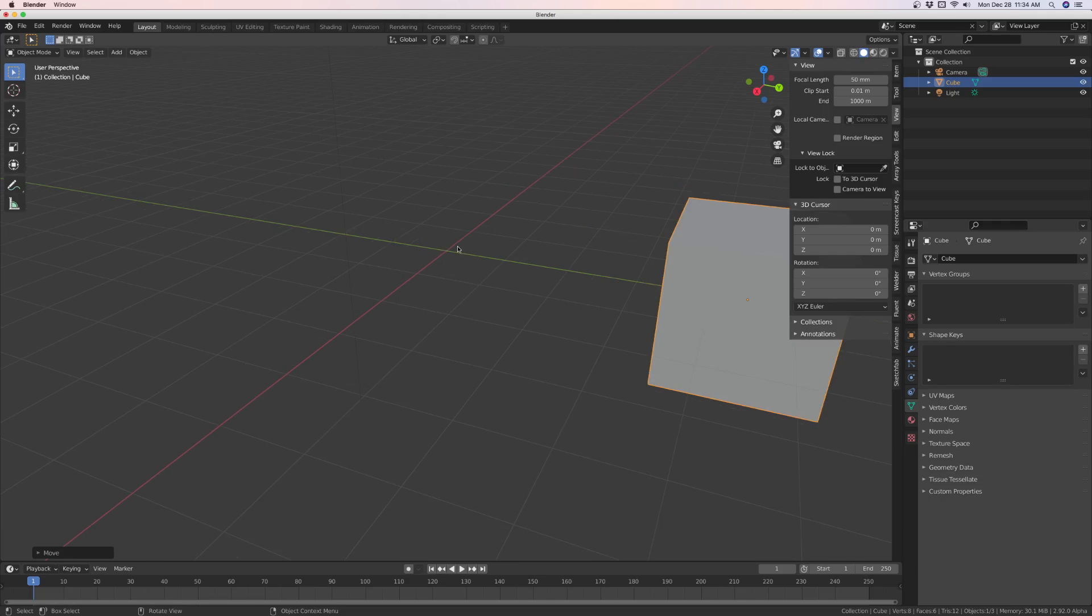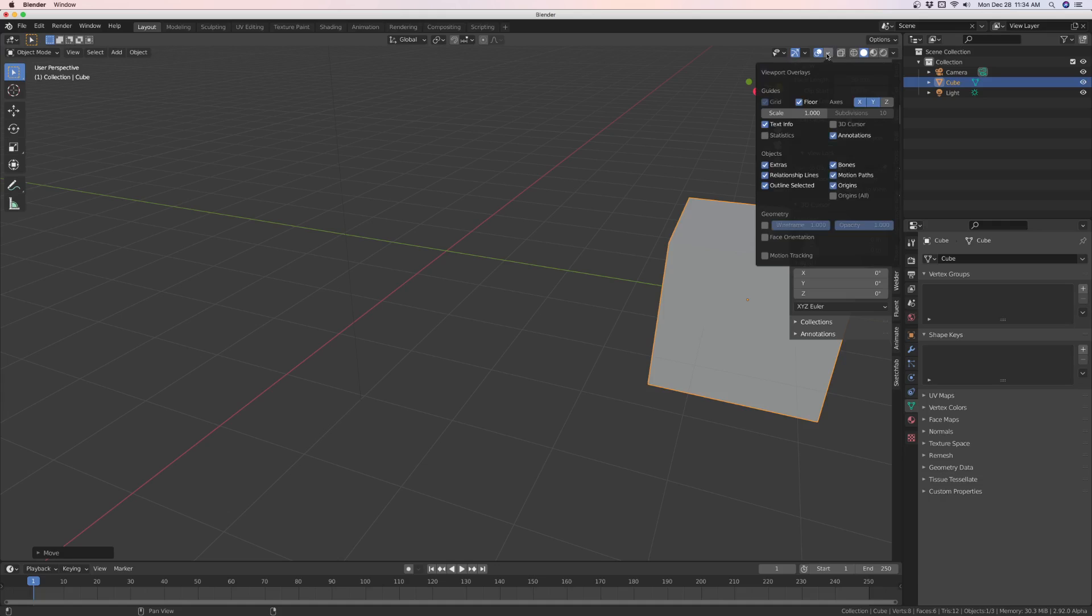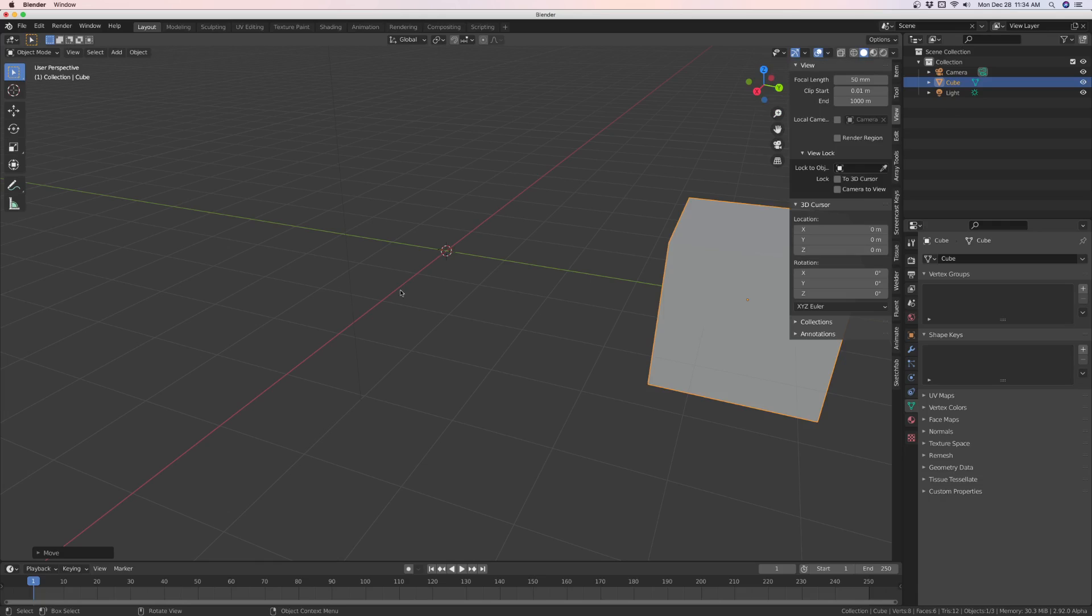And it didn't. So what other problem could it be? Well, if it wasn't that, go to your overlay, make sure 3D cursor is checked. Boom. And then it should be there.